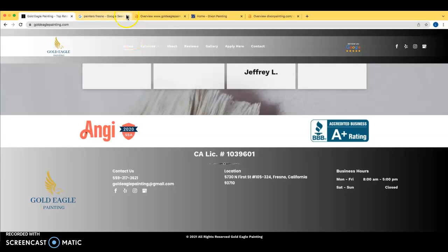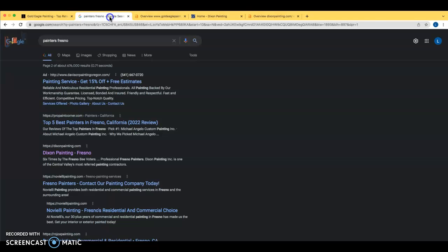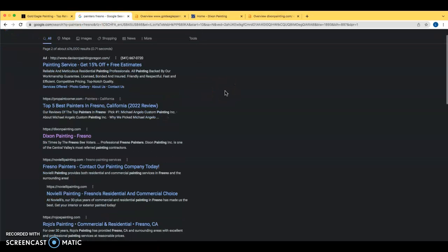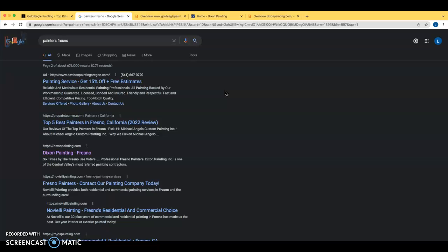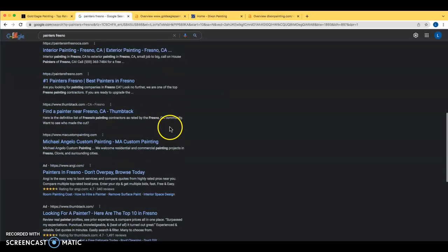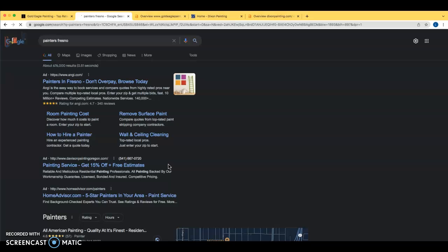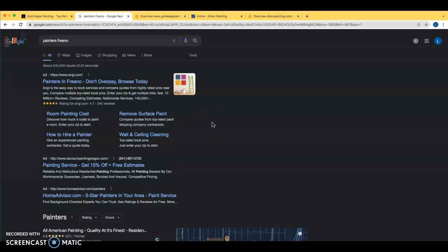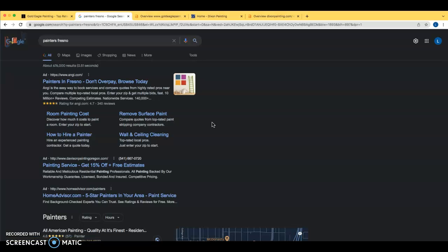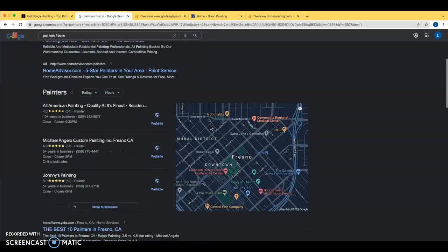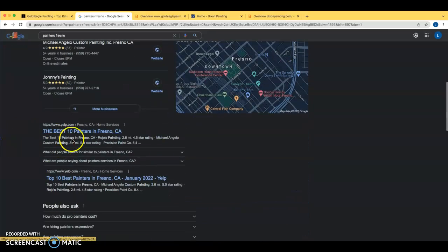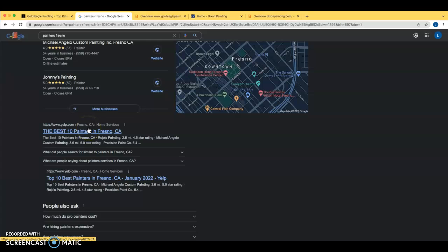So I already mentioned this once. So painters Fresno is a search term we're going to be looking at today. What's interesting about this search term is, let me go back to page one here. So this search term is getting 450 searches per month overall for people searching for painters Fresno. So having your business in this top spot organically, you'll get about 33% of that search traffic headed towards your website. And I'll show you why that's important in a second.